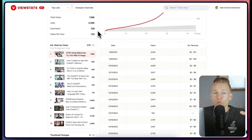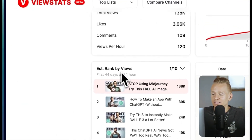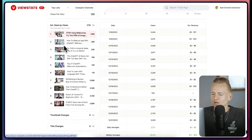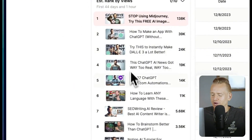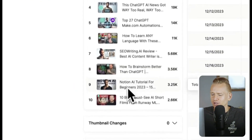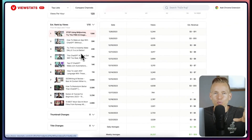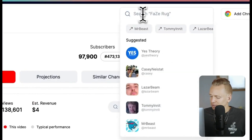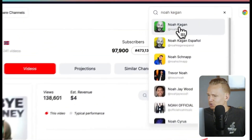Another really neat feature is 'estimates by views,' which shows where exactly all of these videos are ranking on a channel, so you can see which videos are popping off on a specific channel. Now let's put in a different channel — let's try Noah Kagan.